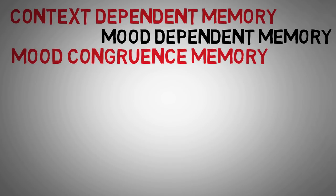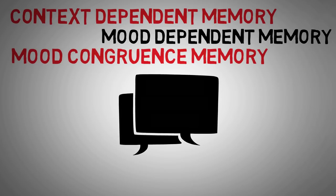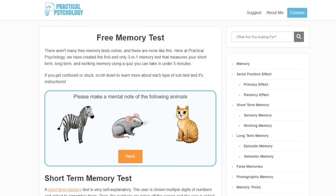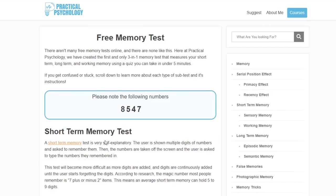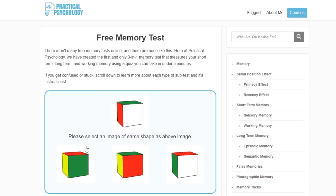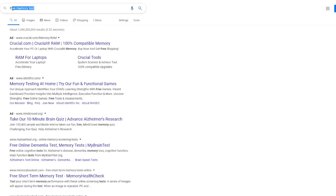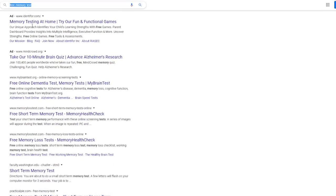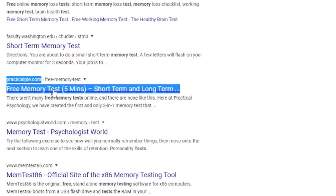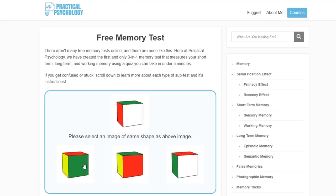If you've enjoyed this video and you'd like to see videos on those topics, just leave a comment below. I also want to let you know about the world's first ever 3-in-1 memory test that I just created — it'll tell you your scores on your long-term, short-term, and working memory in less than 5 minutes. It's super easy to take and it's free. If you want to see how you rank against everyone else who takes it, you can click the link in the description below, or just search Google for a free memory test and find my website. Thank you so much for watching this video — I hope you learned something, and I'll see you in the next one.